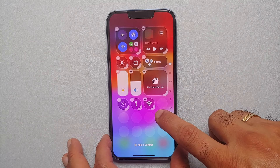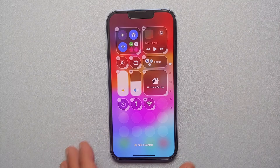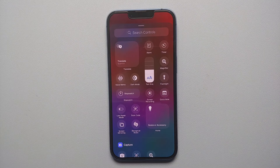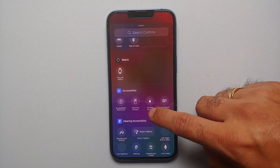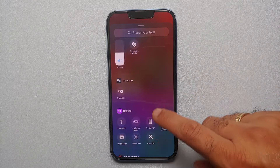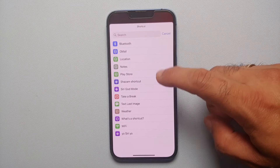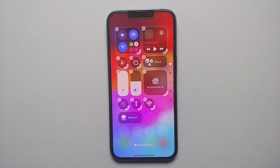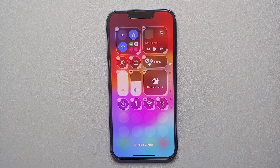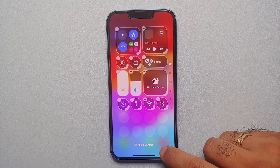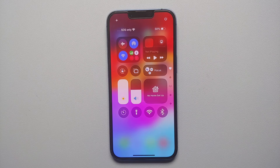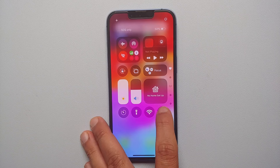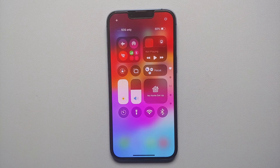If you press and hold the solid line on the bottom right of the toggle you can resize it. Repeat the same steps to add a control, go back to Shortcuts, and this time select the Bluetooth shortcut. Tap anywhere else and the shortcut is added — resize it as well. You have now successfully added real Wi-Fi and Bluetooth toggles to the iOS 18 Control Center.